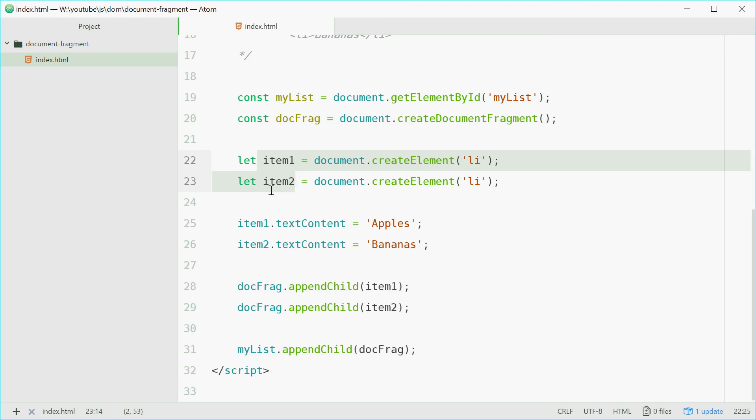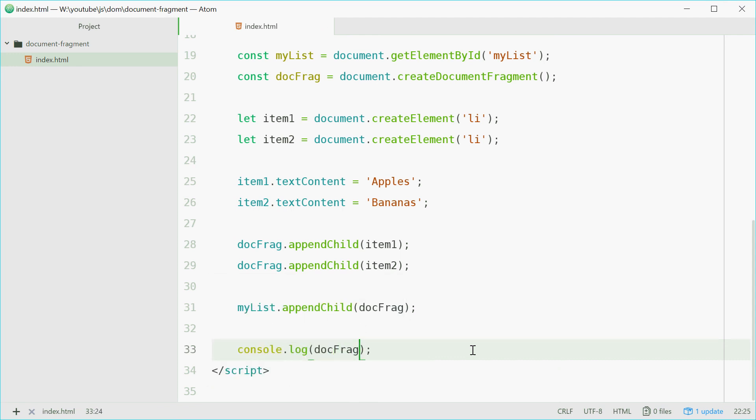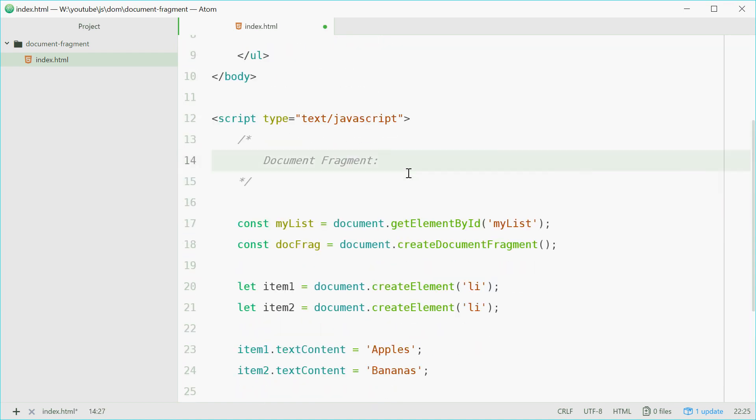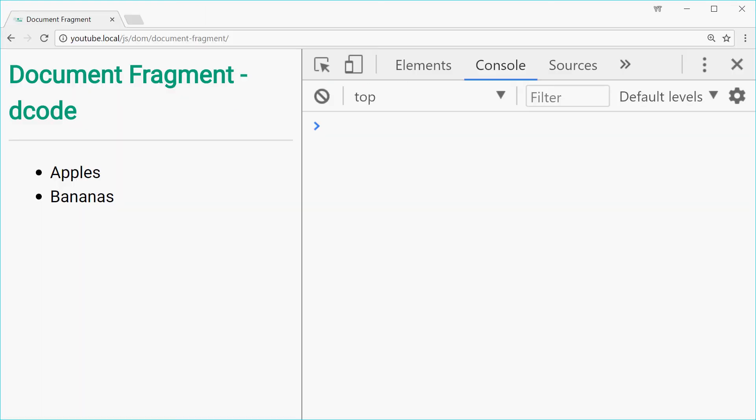So now, if under this line, if we now log out the document fragment once again, we should see now that the fragment is empty. We can save this, refresh,